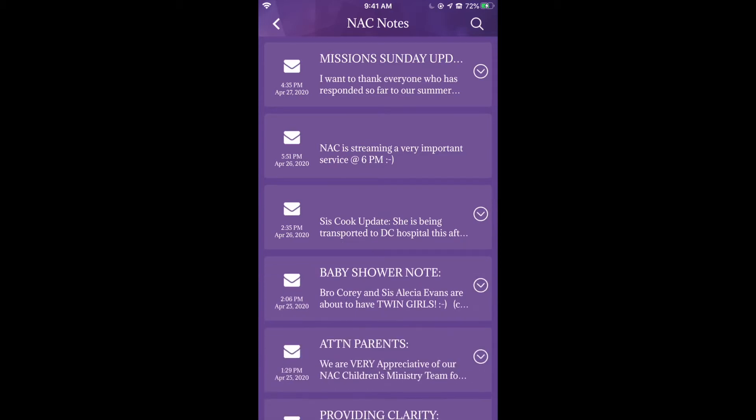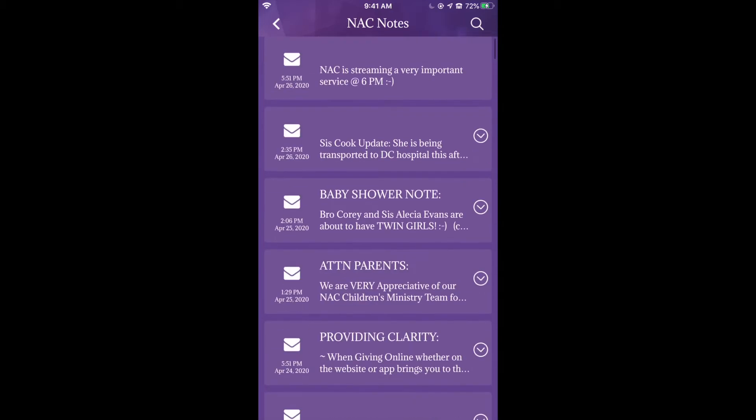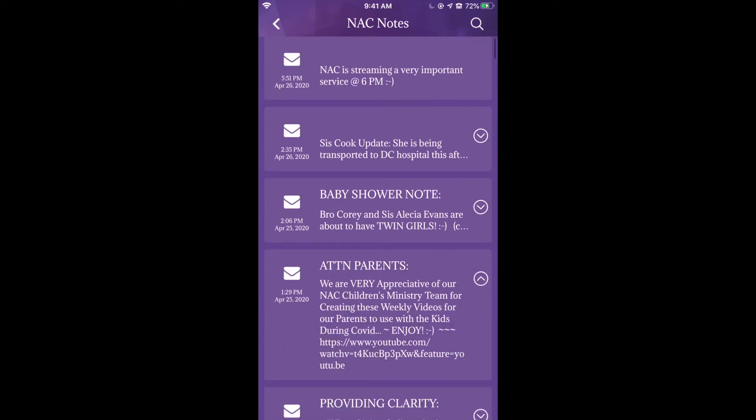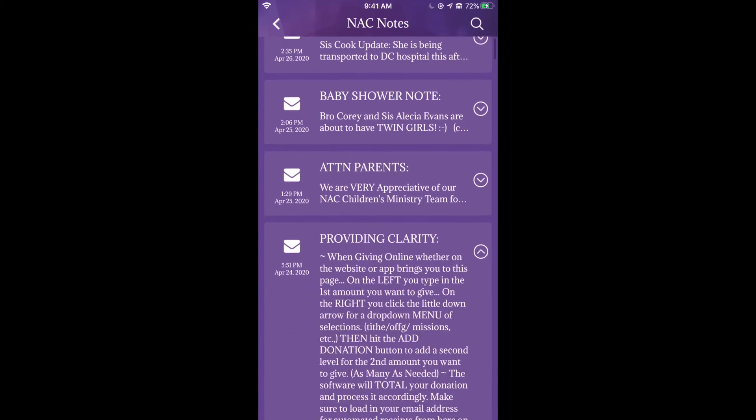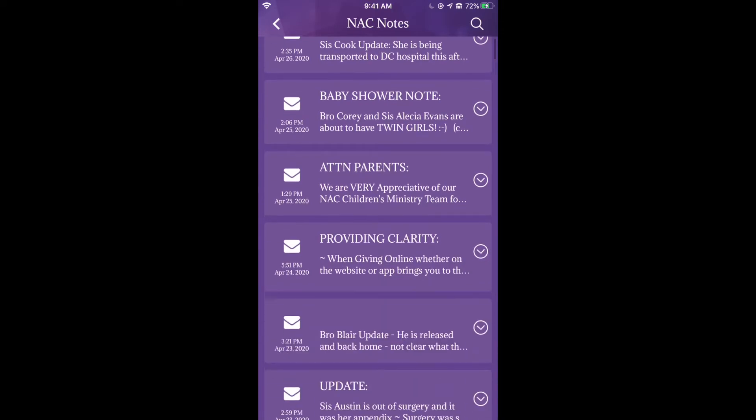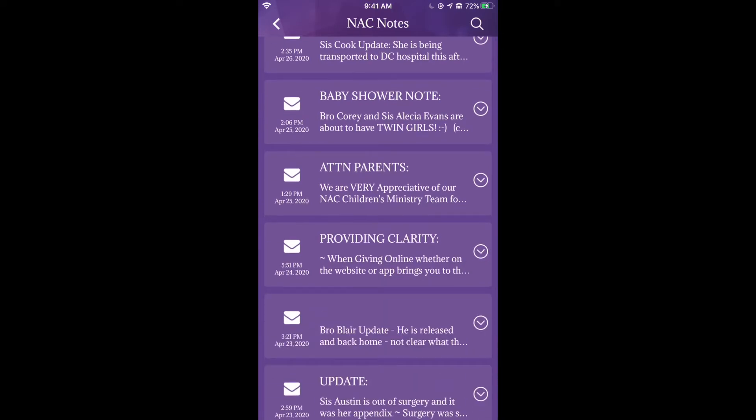It has important things that you can keep updated on. Sometimes it will have inspiring notes, or just some things that you need to know. You can turn on the notifications.